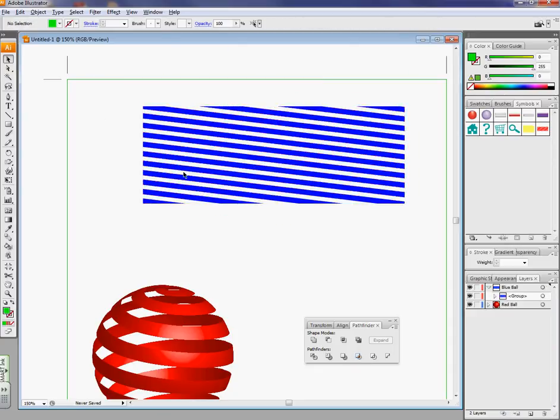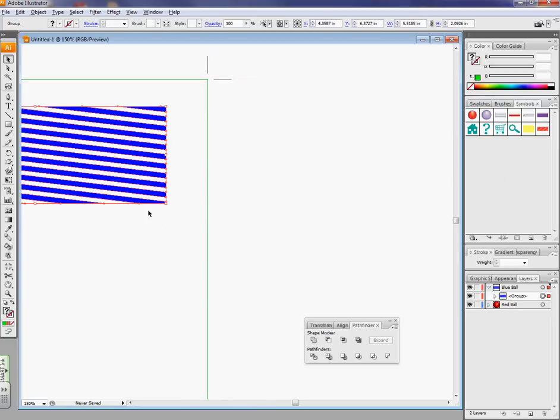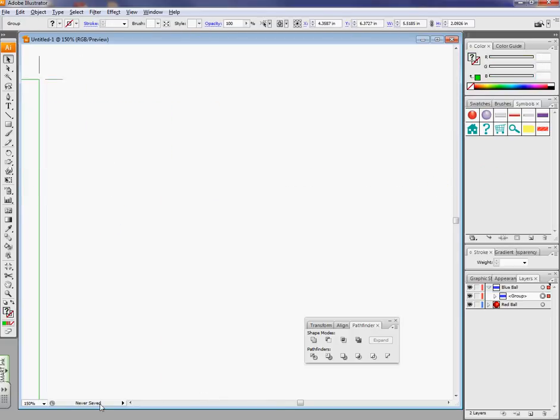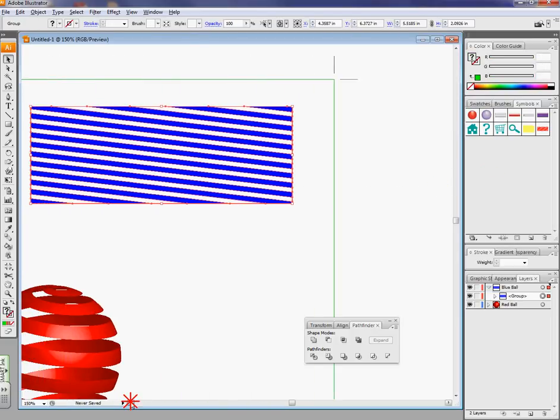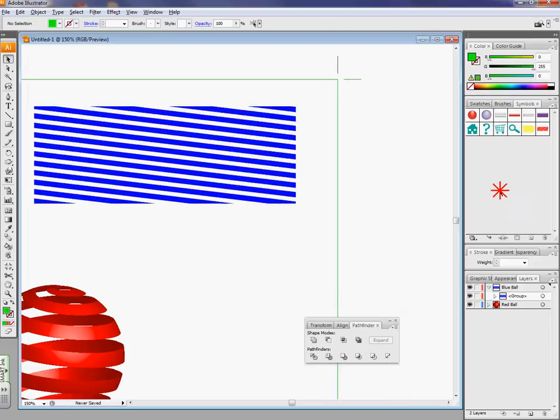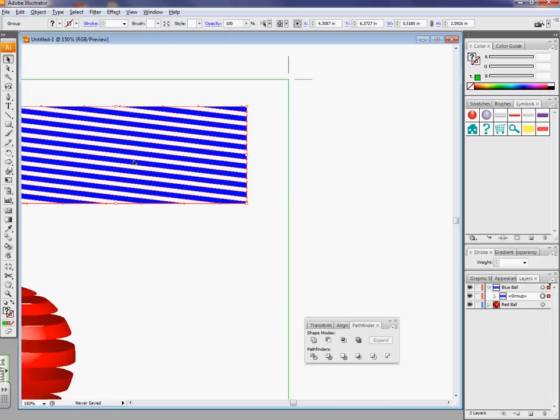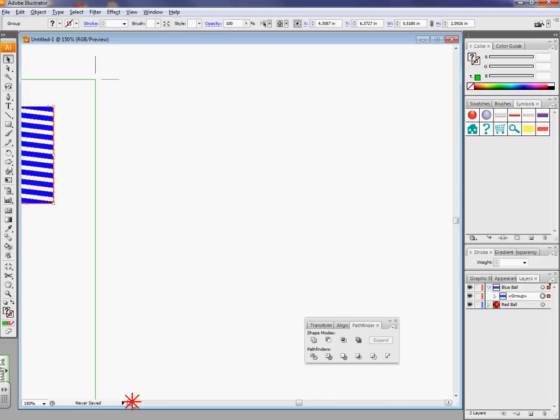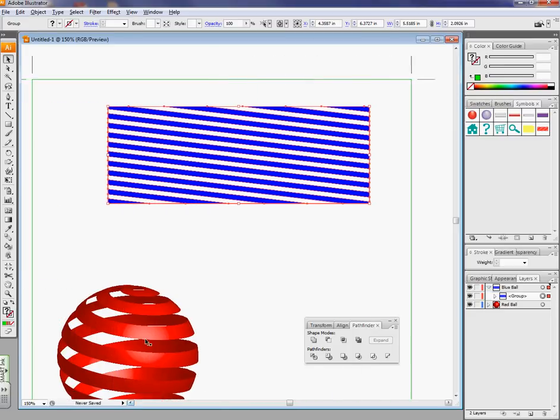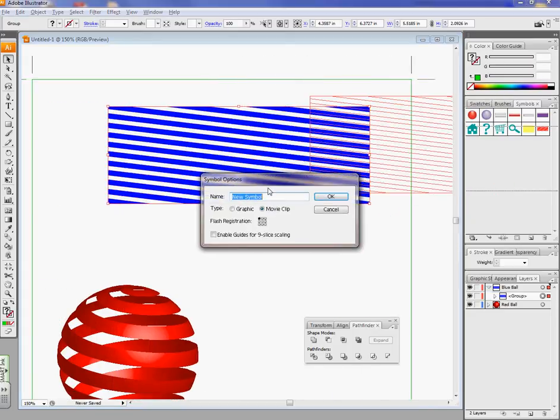So the only thing that was in the rectangle is what we see now. I'm going to take this and move it. Let's try that again. Struggle in here. Bring it back. Now I can't grab it today. There we go. Pull it in here. I'm going to change it to graphic and call it Blue Stripes.